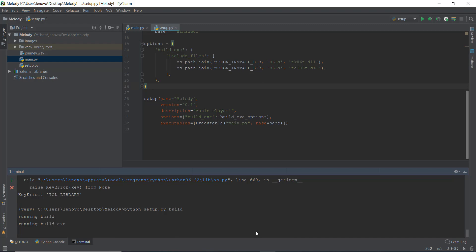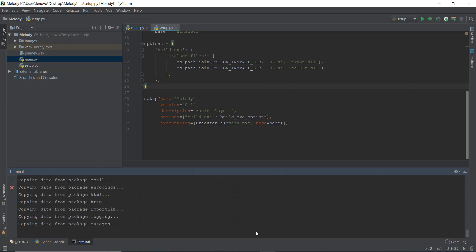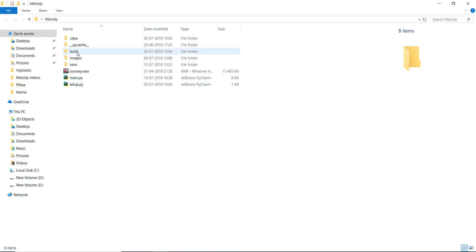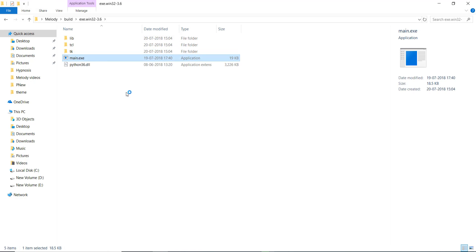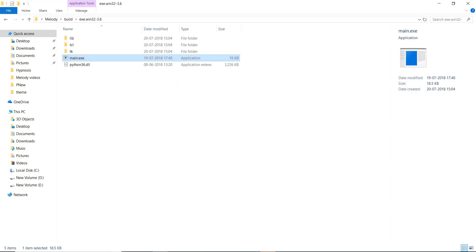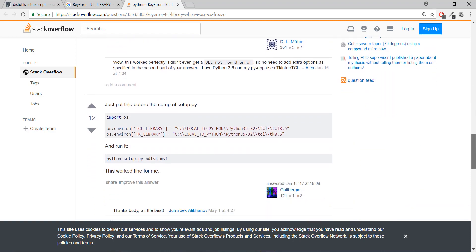Let's build our main.py file and see if it works. Spoiler: it still probably won't. I'll just be quiet and let it run since it may take some time. The build has completed. Going back to the build folder, we double-click on main.exe and it gives us an error: ImportError — DLL load failed, the specified module could not be found. The necessary DLL files were not copied automatically into our folder, so we'll have to do it manually.